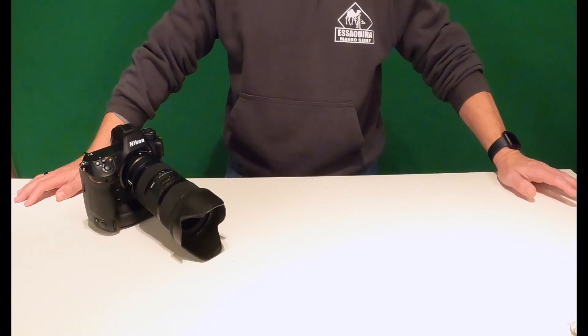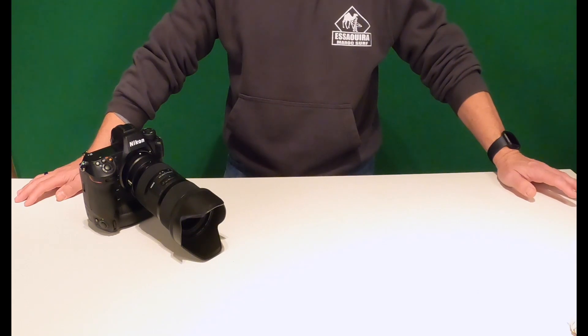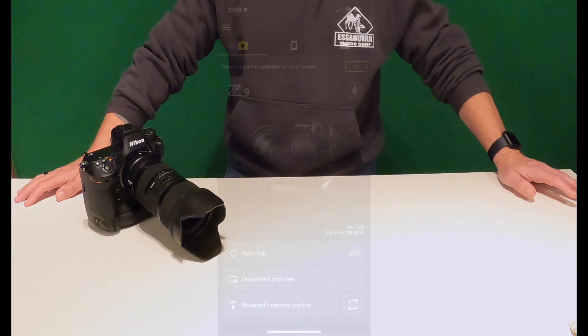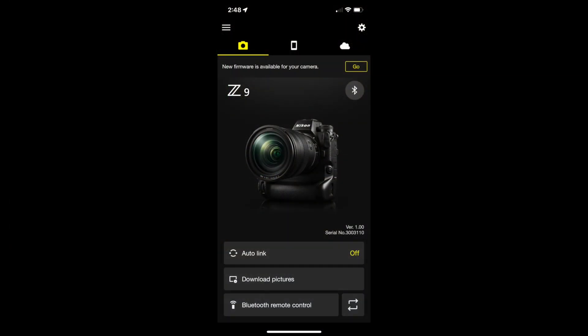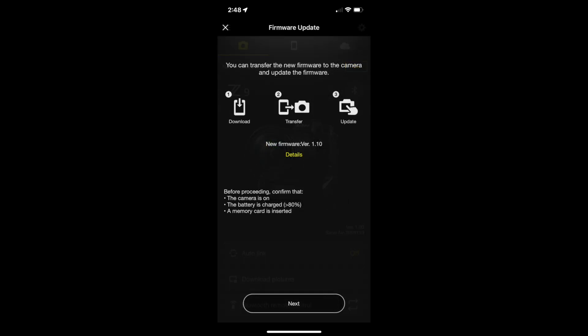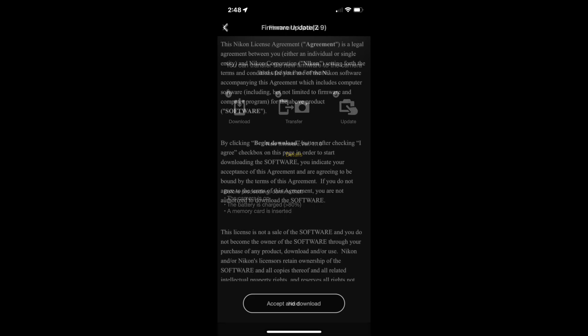Let's get started with the firmware update. Literally all you have to do, turn the camera on, connect to your phone, your mobile device, turn on the SnapBridge app, and it will let you know that the firmware is ready to be downloaded.